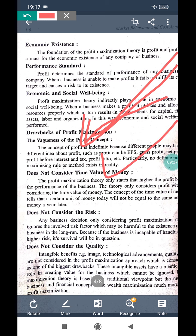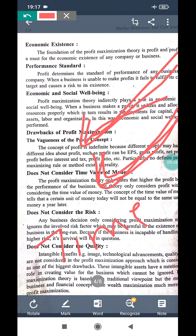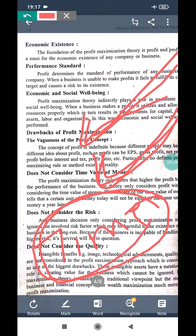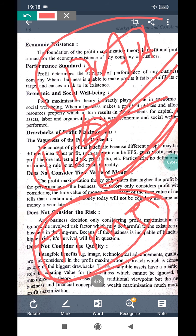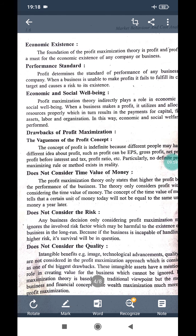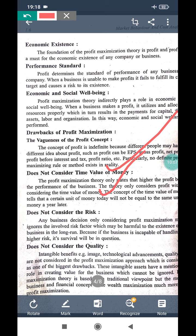The next disadvantage is that the time value of money is not considered. Profit maximization neglects time — it says only profit, but the value of profit differs over time. For example, profit earned 10 years back is not the same as profit earned today. So time value of money is ignored in profit maximization.